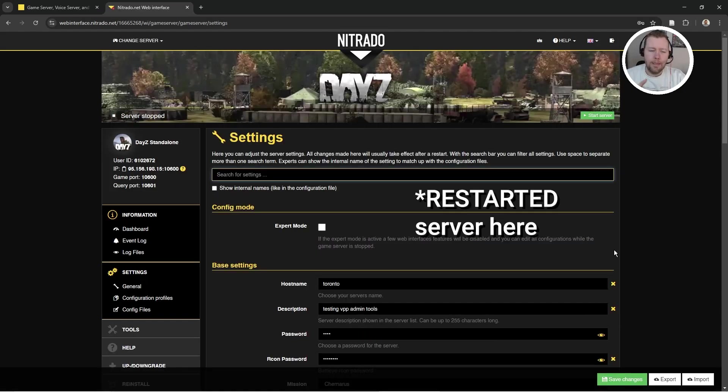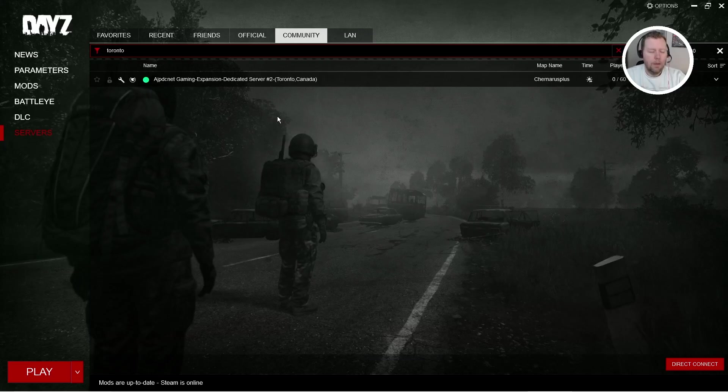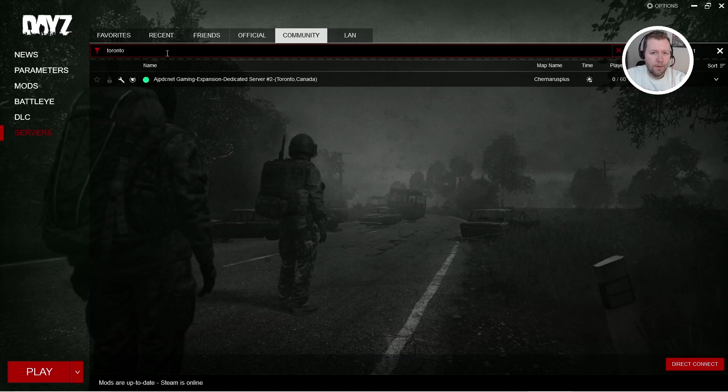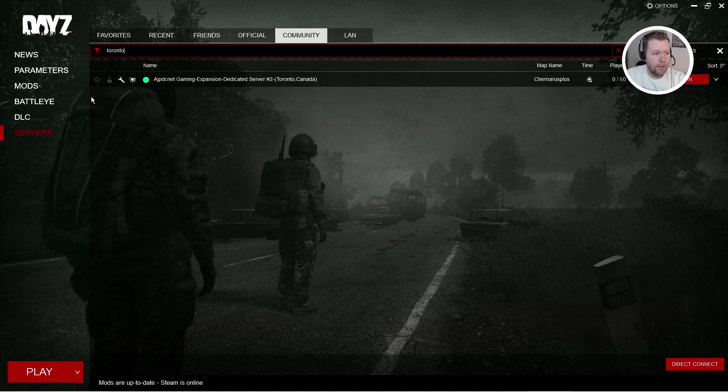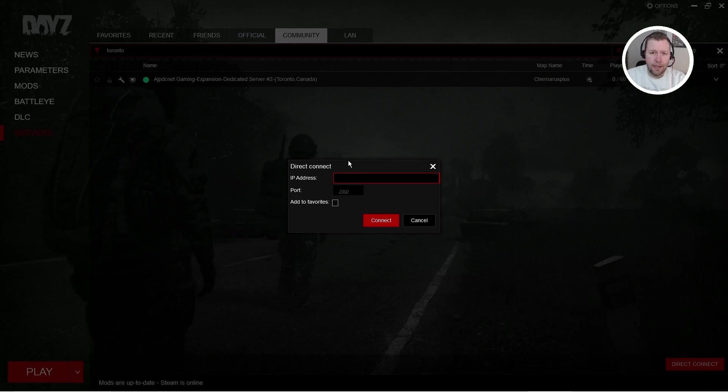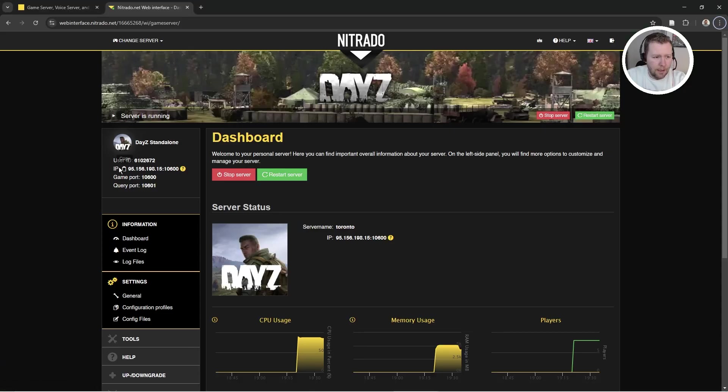I'm going to test that in the DayZ Community Launcher and see if we can find it. Alright, so first problem as is very common, looked in the community tab, could not find my server Toronto. So what did I do? I came down to Direct Connect and as you all know, this is finicky, but I got it to work and here's how I did it.